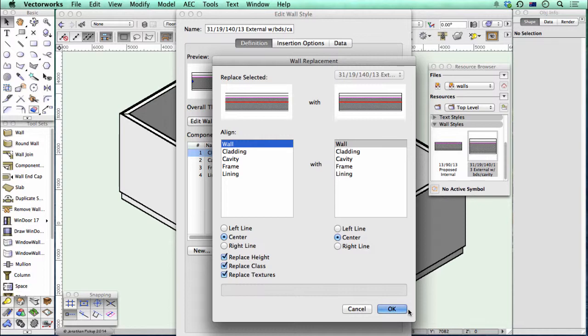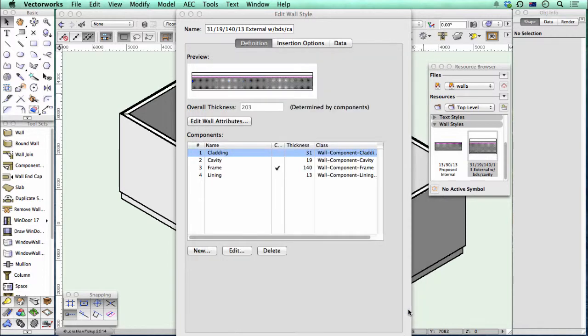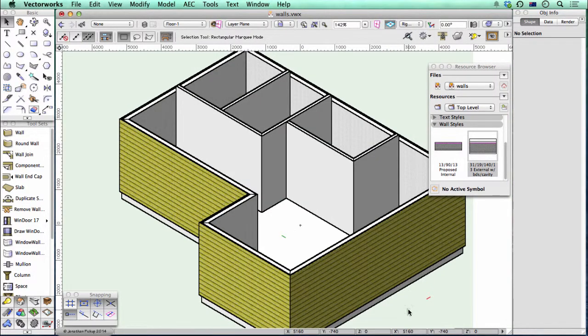So if Vectorworks wants to know, yes, do you want to replace the texture? Yes, OK. And you can see all my walls on the exterior of the building have now got the texture that I wanted.